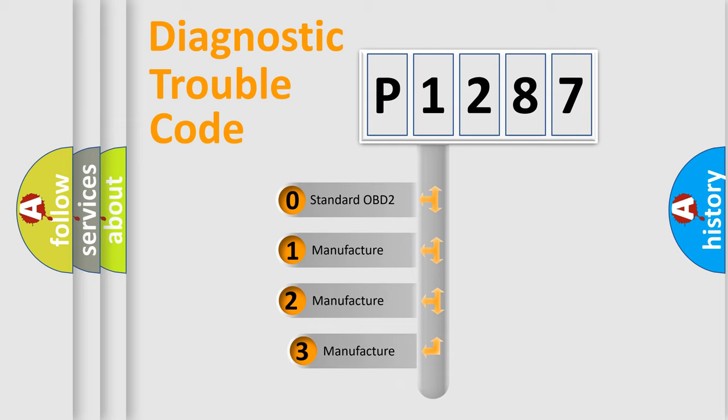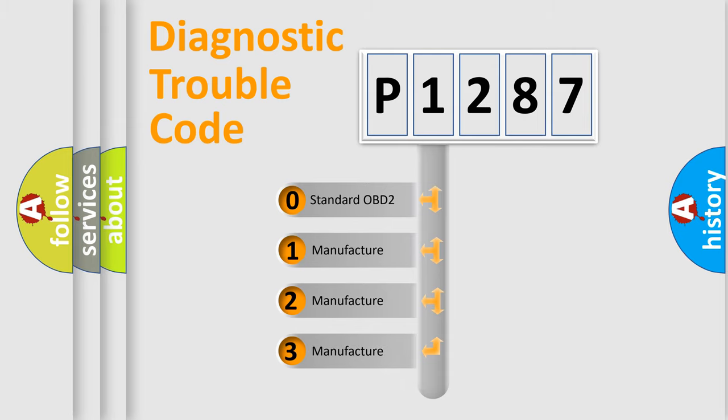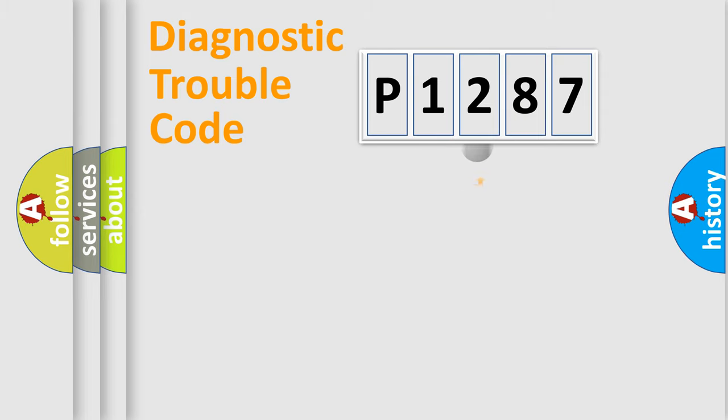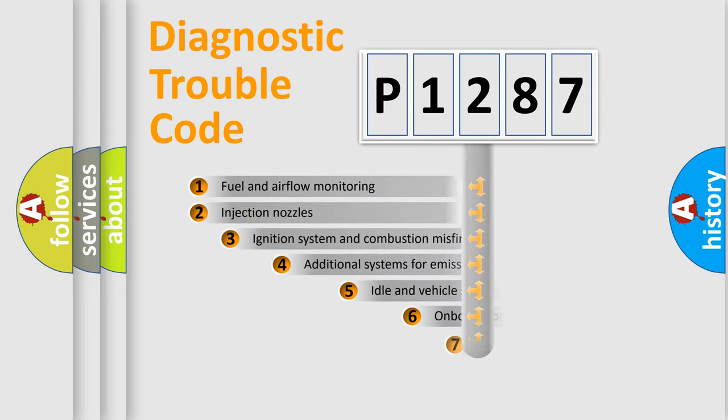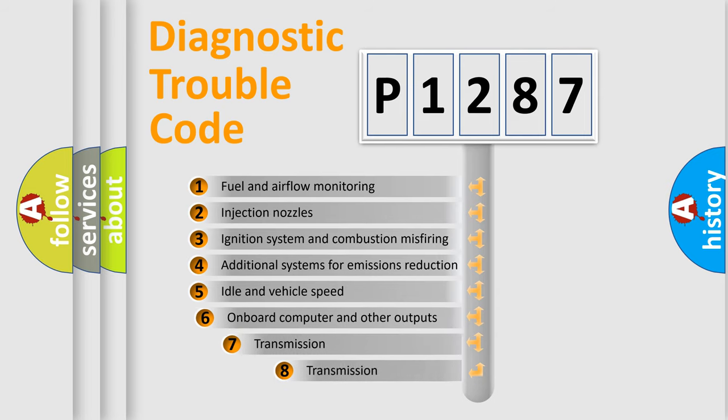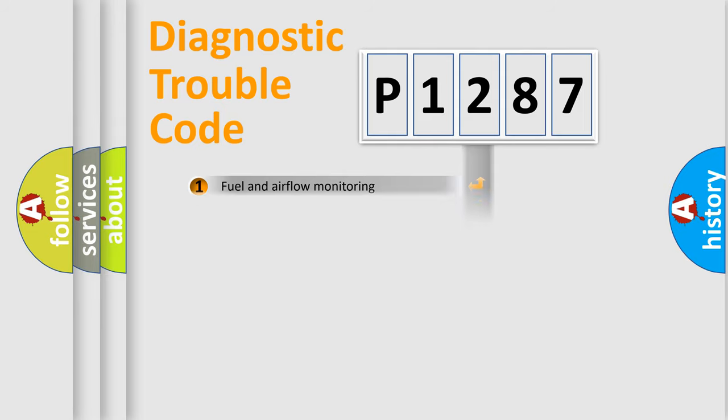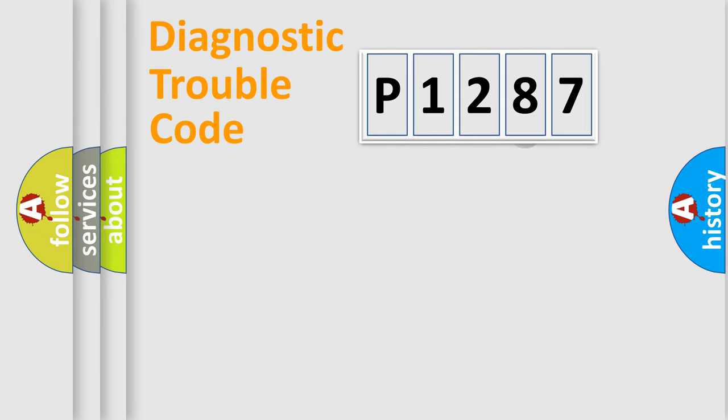If the second character is expressed as zero, it is a standardized error. In the case of numbers 1, 2, 3, it is a manufacturer-specific expression of the car error. The third character specifies a subset of errors. The distribution shown is valid only for the standardized DTC code.